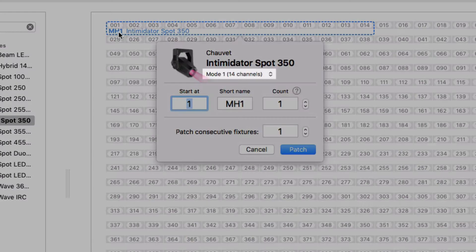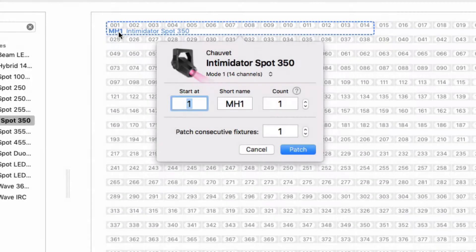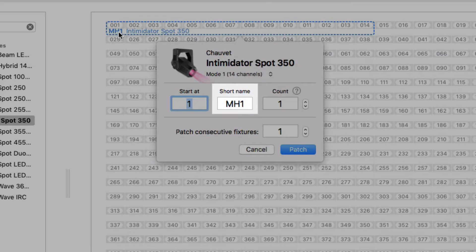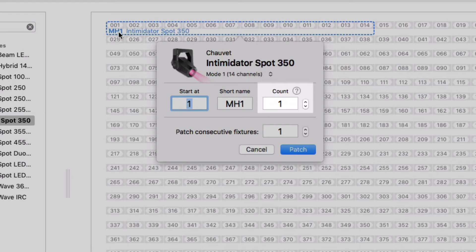Some fixtures support multiple operation modes. In this case, you must select the same mode that is set on the fixture. Every fixture has a short name which consists of up to 4 characters. We'll stick with MH1 for moving head 1. Use the count field if you patch multiple fixtures to the same DMX address so they behave identically.